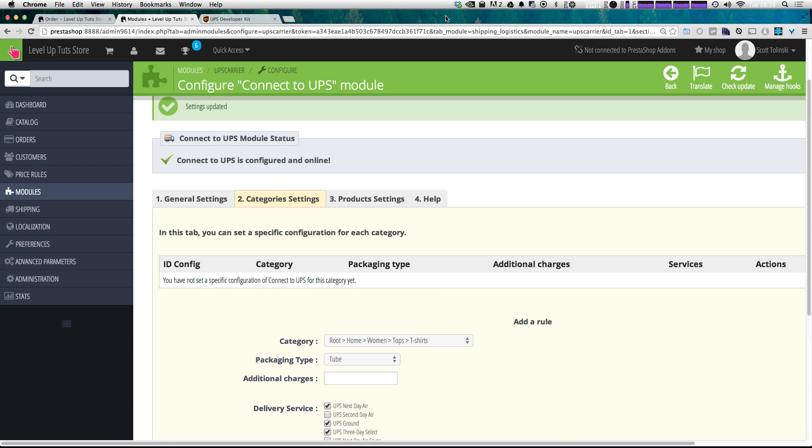for a couple of weeks until I get approval through their site, but I will make a video on setting up USPS very soon as well. But between table rate shipping and UPS, you should be good to go with a couple of different shipping options to get going on your store.